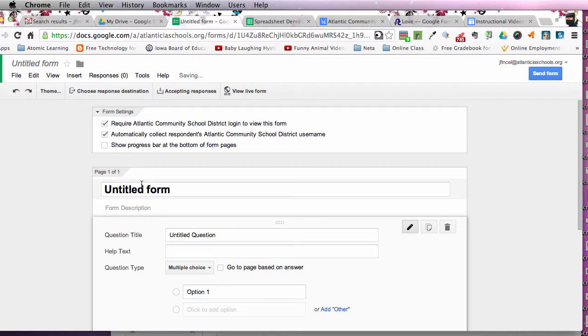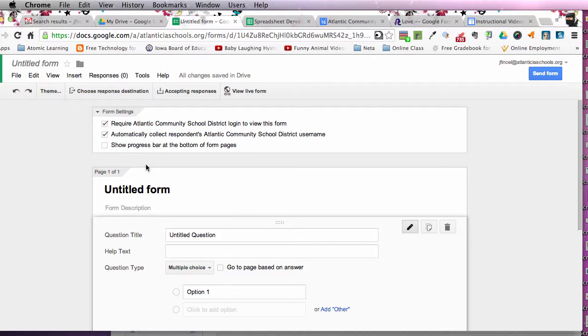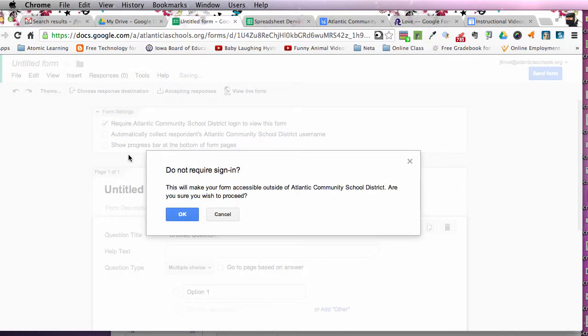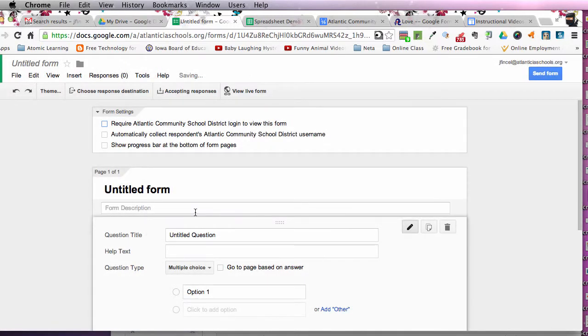Also, you have the option to collect the respondent's username, which, for example, if you wanted to collect my respondent's username, it would be jfinsla.atlanticiaschools.org. You do have that capability within the Google Apps. This is very useful. This is great to collect their emails. Also, you can open it to the public by unchecking both of those as well, but I do want to make note of that.